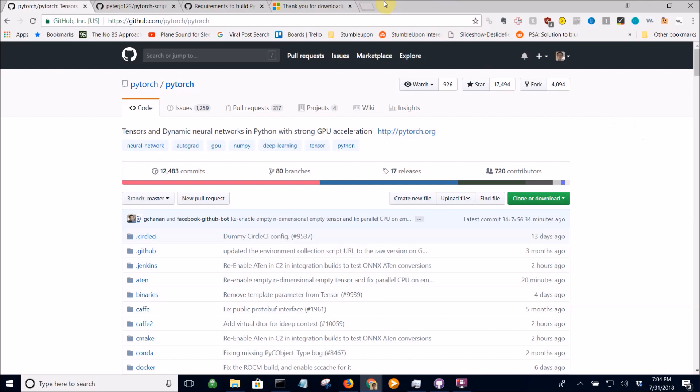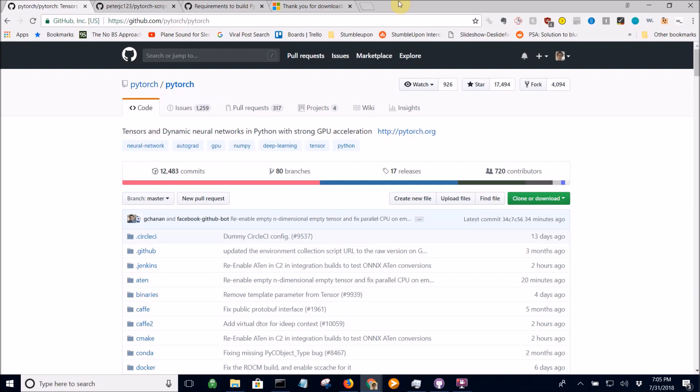Now I'm probably going to run into a lot of errors when I'm trying to build this, but I'm going to try to show them all rather than edit out all the hurdles I have to overcome in the process, so you know what you have to deal with when building it from source. I may also release an abridged version as well.